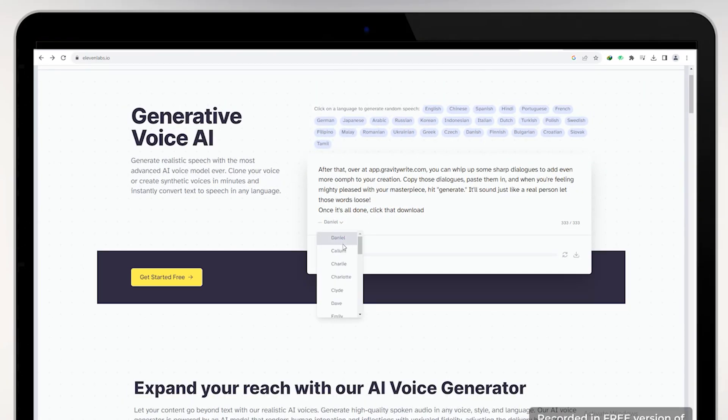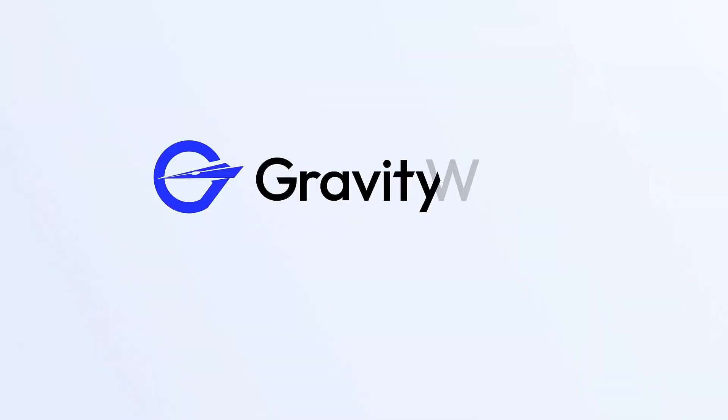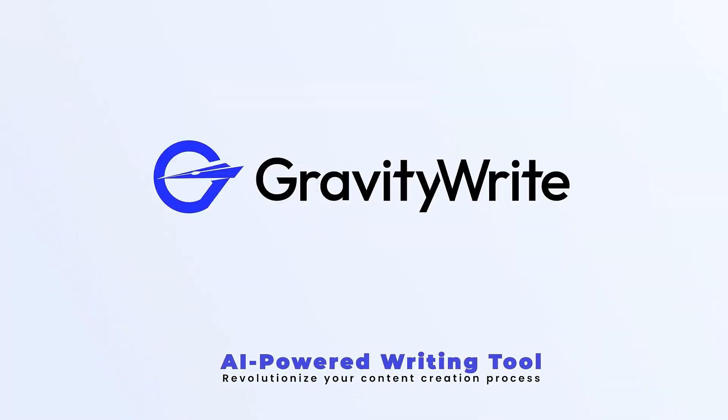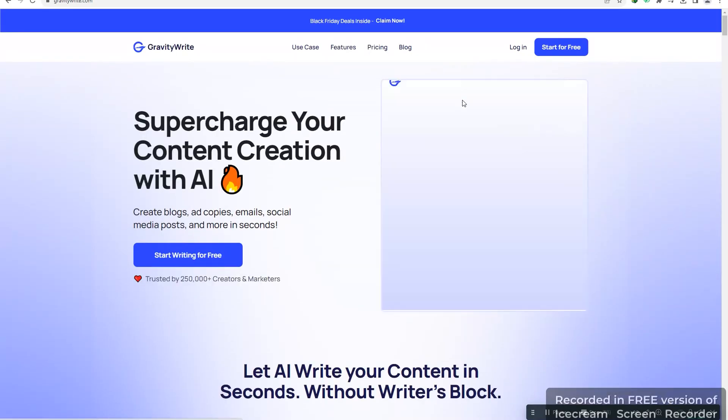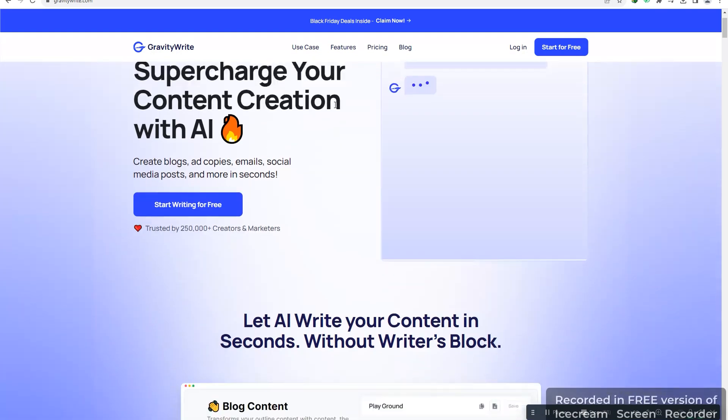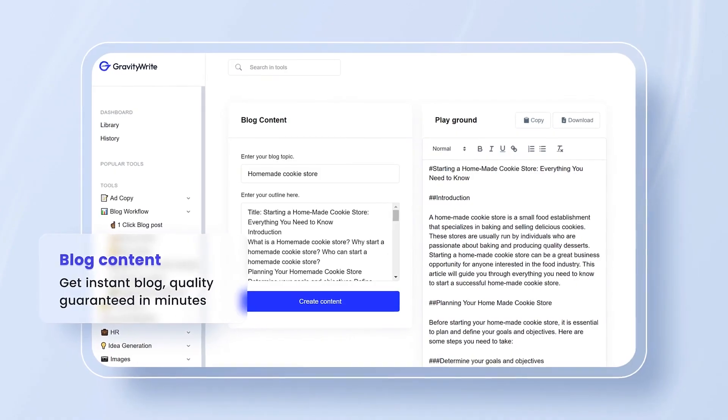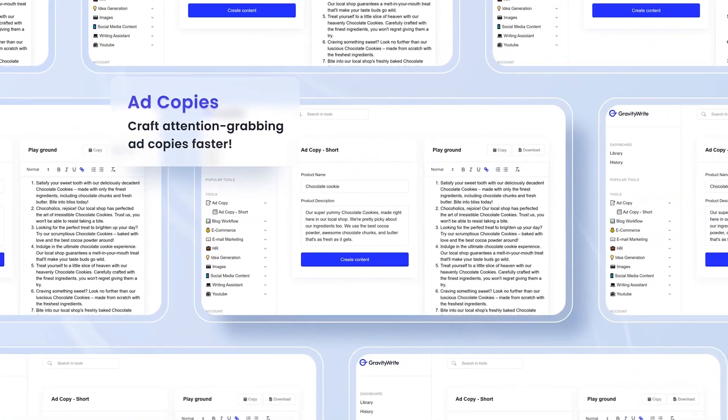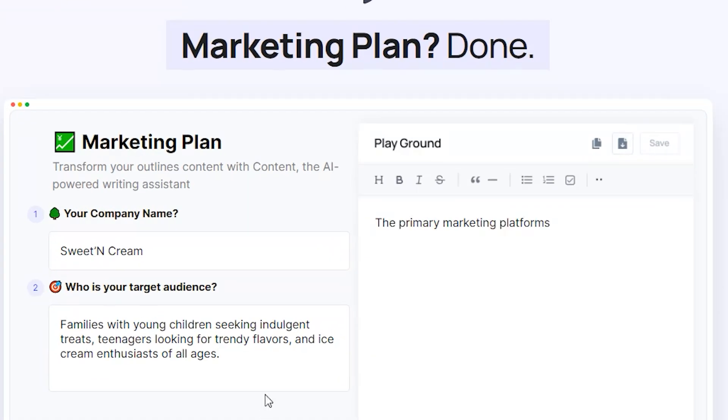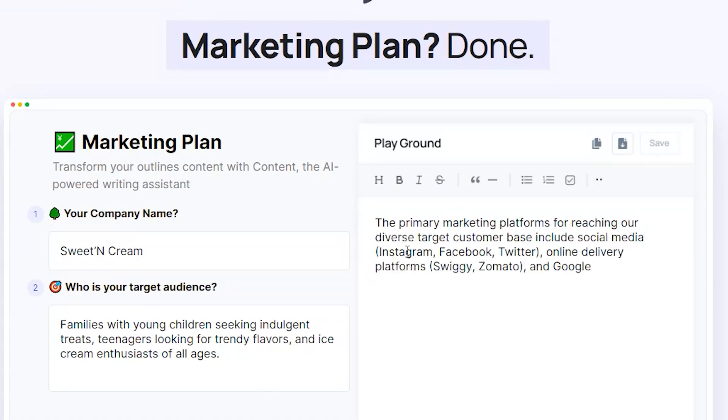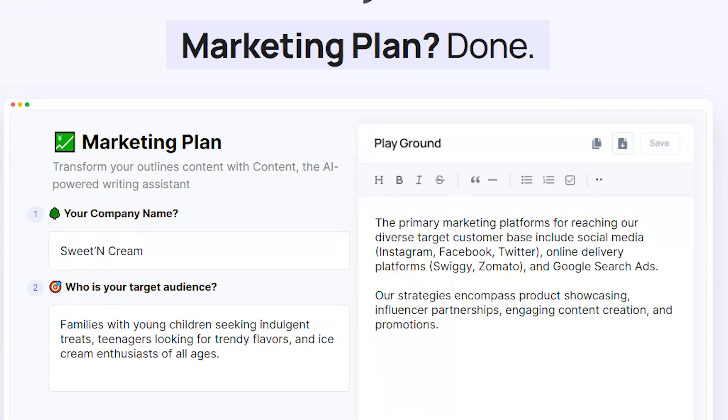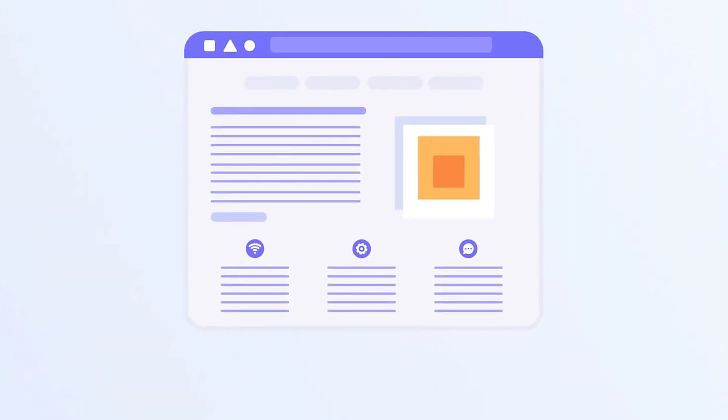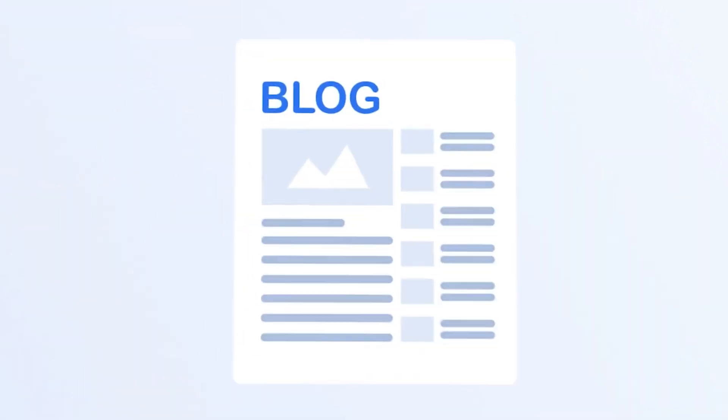Now, just listen to those pre-made options and grab the one that vibes with you. After that, over at app.gravitywrite.com you can whip up some sharp dialogue to add even more oomph to your creation. Copy that dialogue, paste it in, and when you're feeling mighty pleased with your masterpiece, hit generate. It'll sound just like a real person.